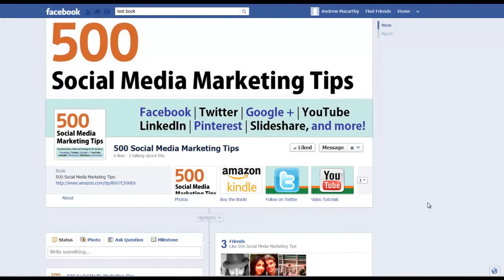That's all for this time. My ebook, 500 Social Media Marketing Tips, is available on Amazon Kindle and on Smashwords.com for other devices. Links in the description.